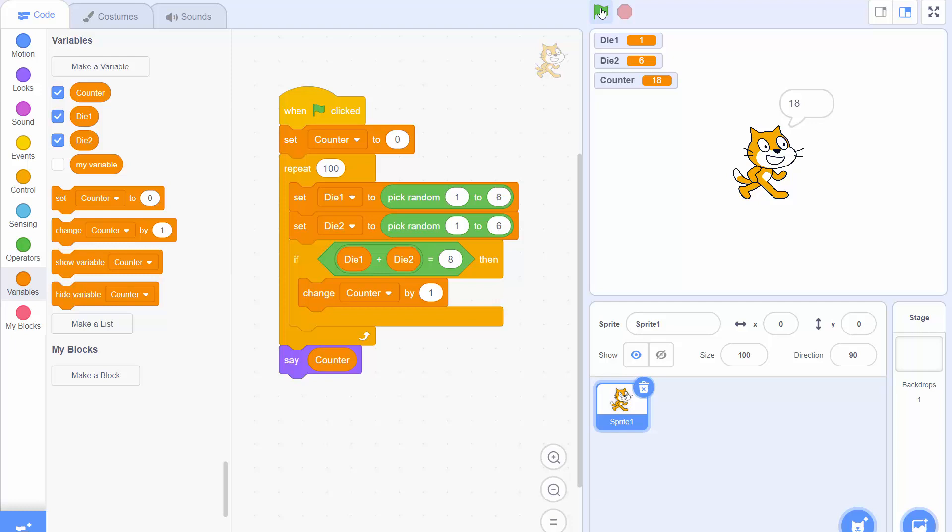So we've written a program that simulates rolling two dice adding them up and counting how many times the result equals 8. And it repeats that 100 times and says the result. I hope you found this useful as you begin to use the Scratch programming environment to write your simulations.